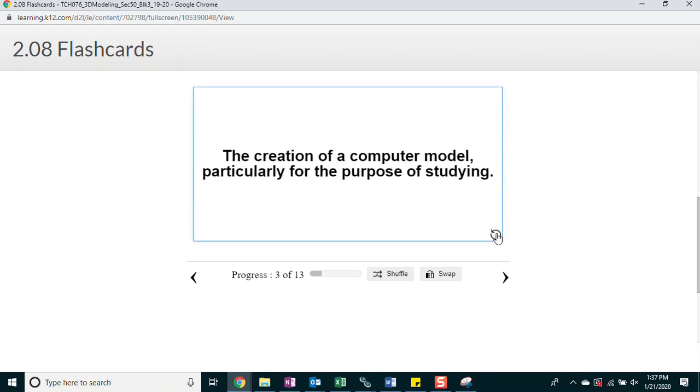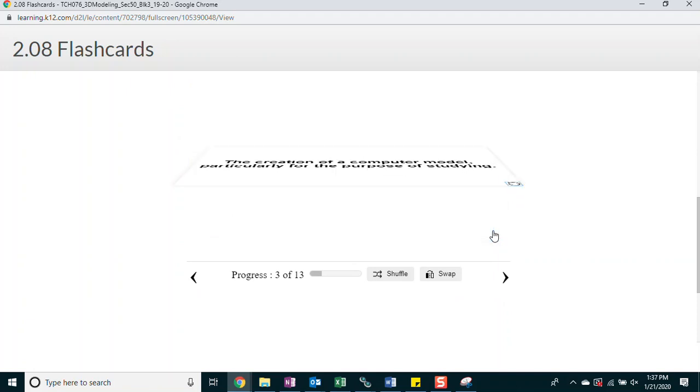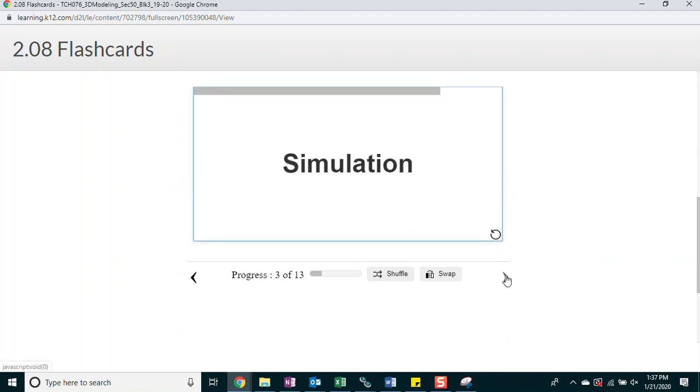Simulation. The creation of a computer model particularly for the purpose of studying or training or practicing.